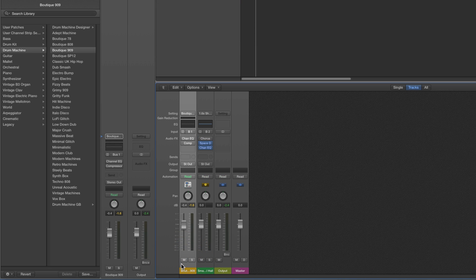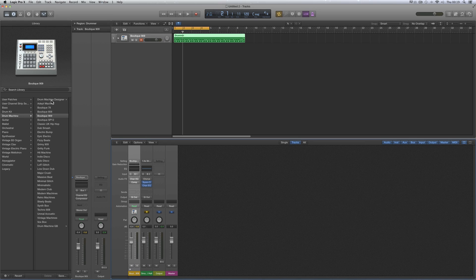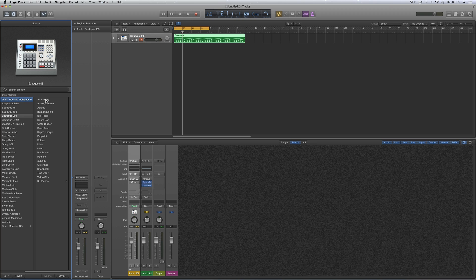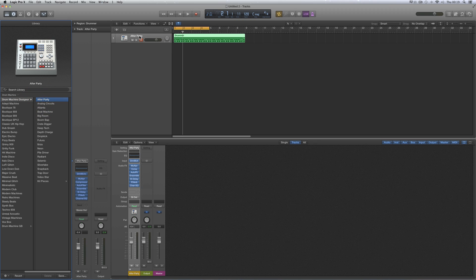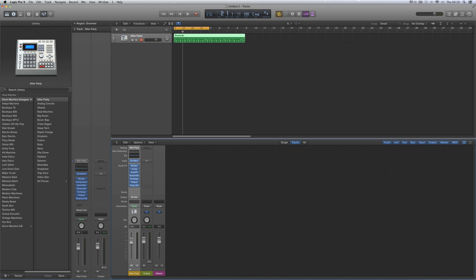That's a regular UltraBeat drum machine. Drum Machine Designer is the same — it's a drum machine stack — but it's more advanced. I'll load Drum Machine Designer back onto this instrument track. What I'm going to show you is the same whether this is an instrument track with Drum Machine Designer or a drummer track. It's an UltraBeat drum machine stack, but you can't open the stack from the track — you can only open it from the channel in the mixer with the little white triangle.